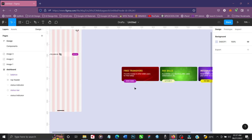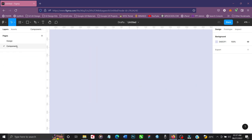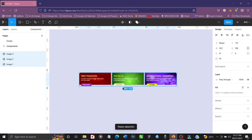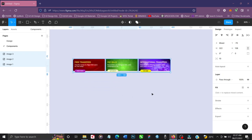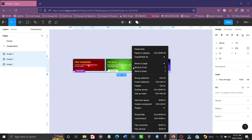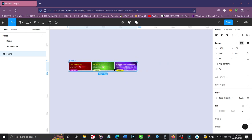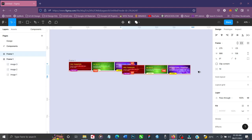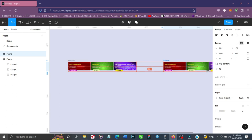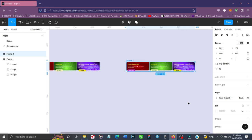That way our workspace will be clean. I'm going to cut the images and paste them on the Components page. The next step is to add a frame to these three images — I can press Ctrl+G or right-click and choose Frame Selection. Now I'll duplicate this frame. Since we have three images, we need three frames. I'll create Frame One, Frame Two, and press Ctrl+D for Frame Three.